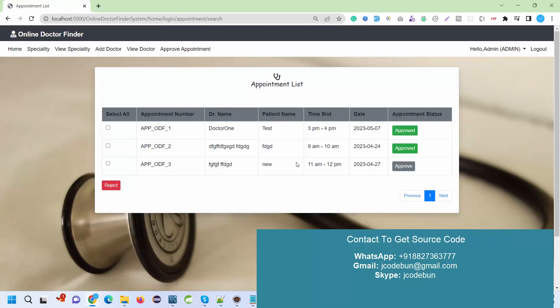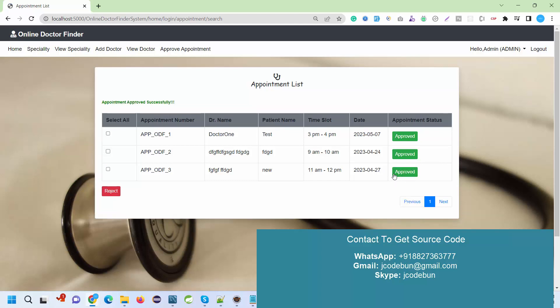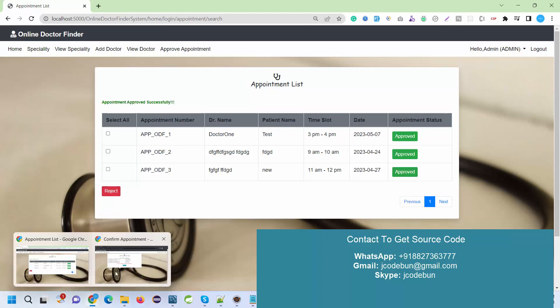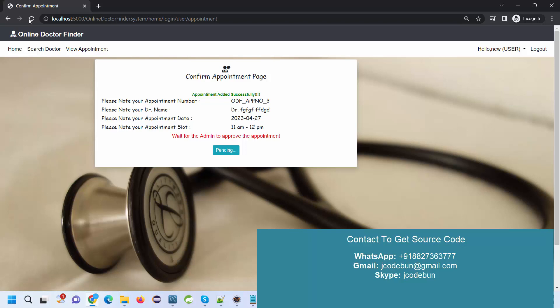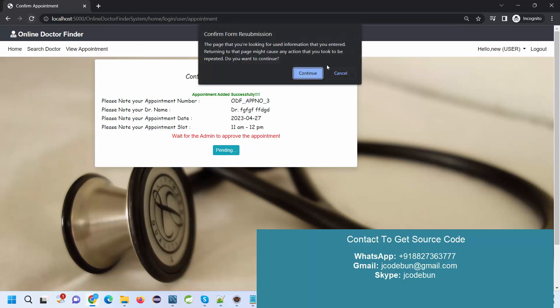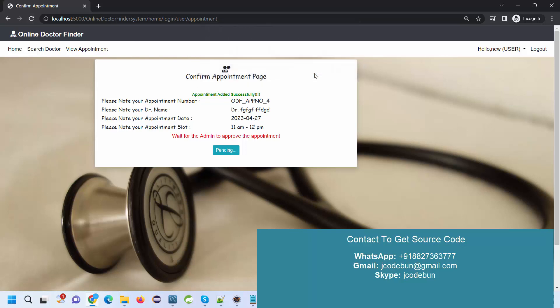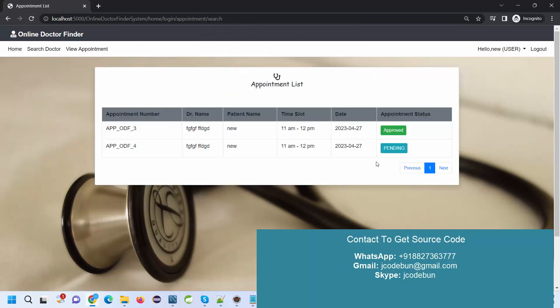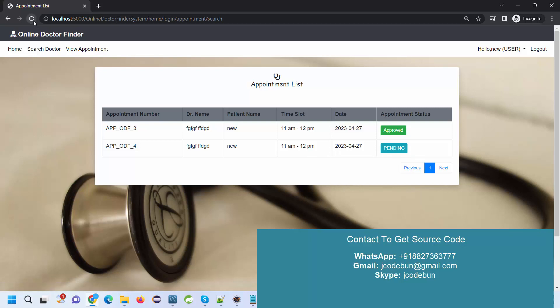I need to click on the checkbox. I can reject it if I want, or approve it. If I click approve and go to the user side and refresh the data, it will show the appointment is approved.